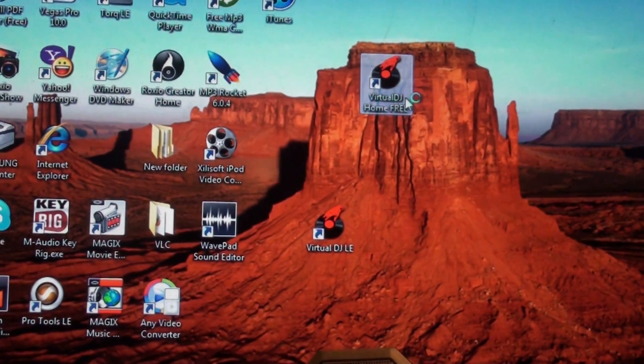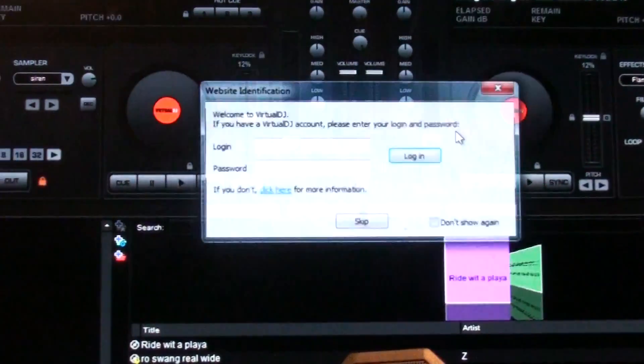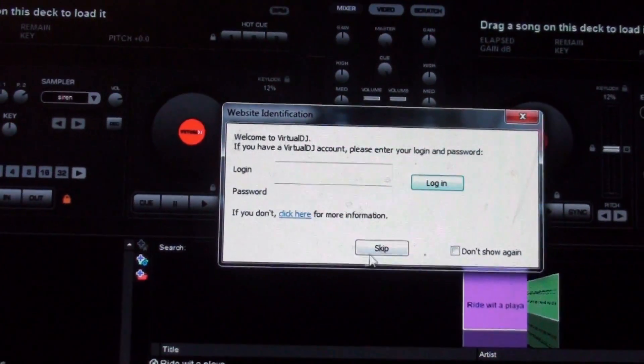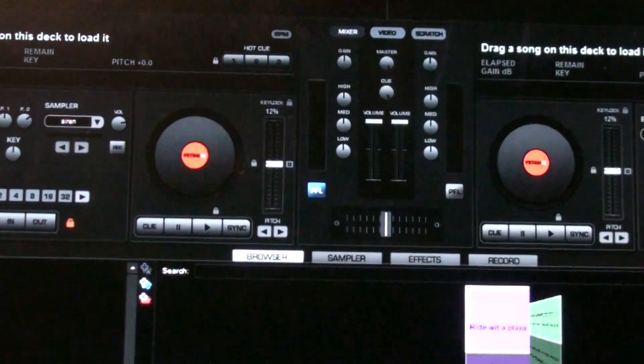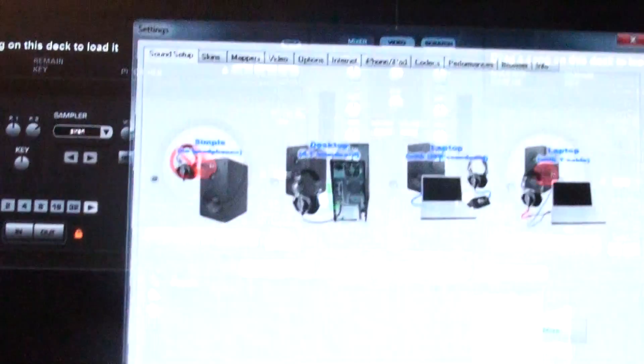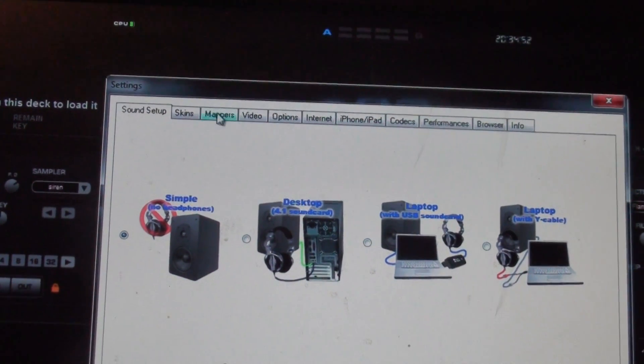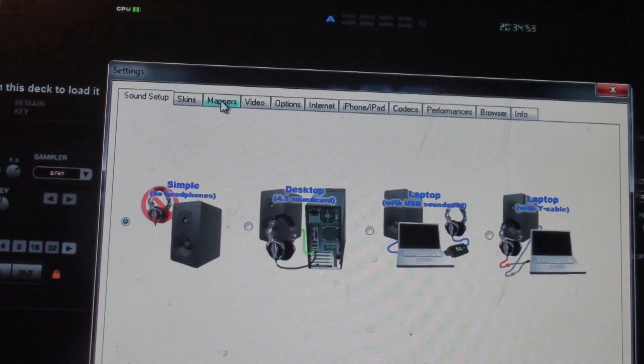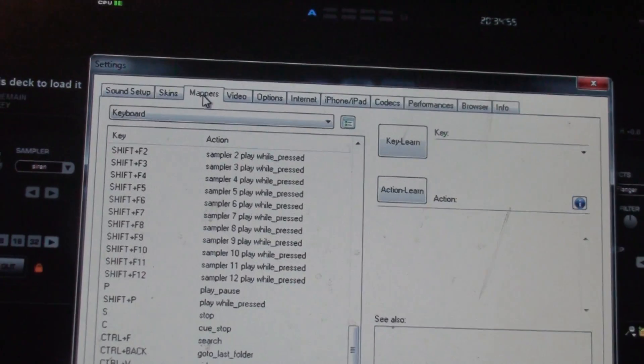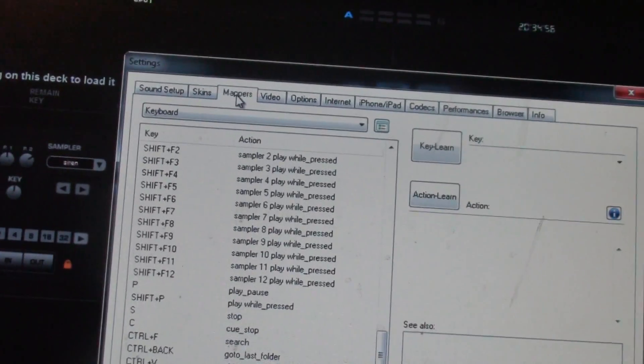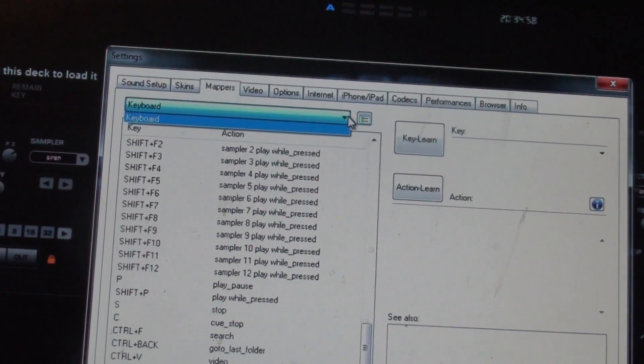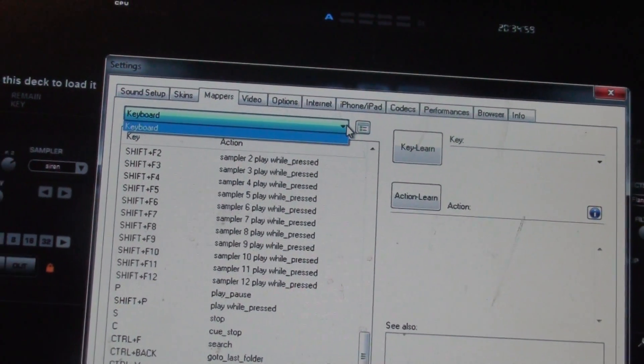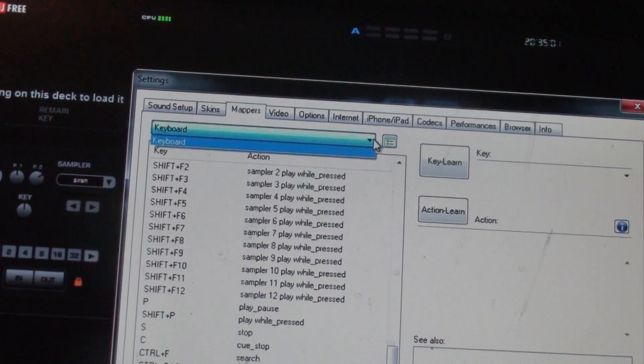I got Virtual DJ Home Edition, and when I go to Configure, I'm just letting you know it's not showing up. The Numark Mixtrack is not showing up here. I guess it's supposed to show right there, but it's not showing right there either.